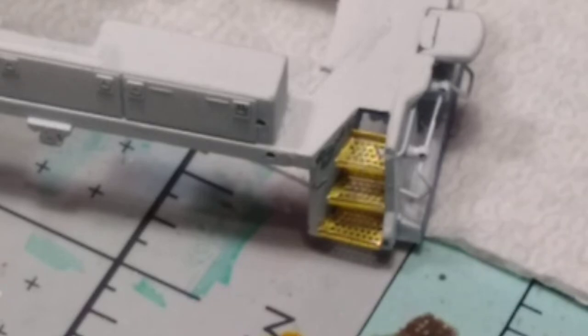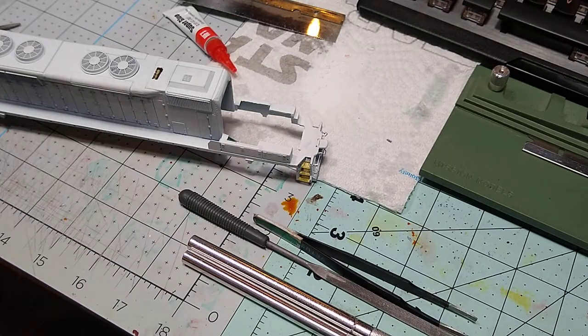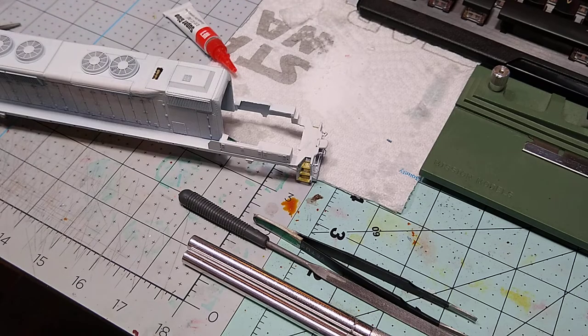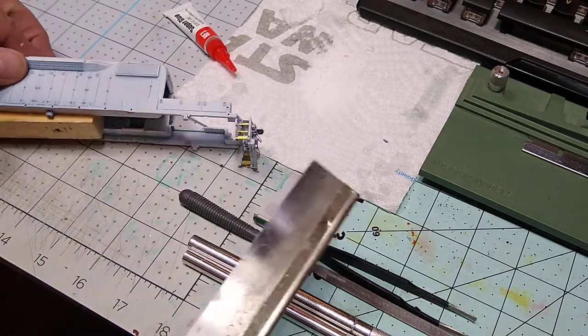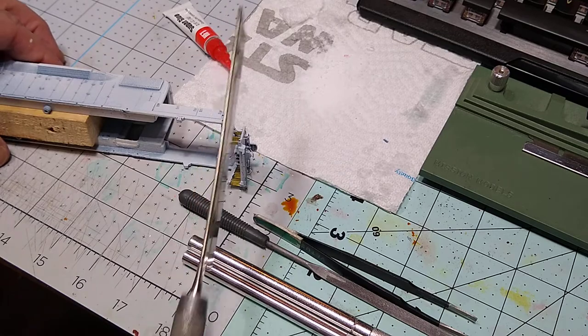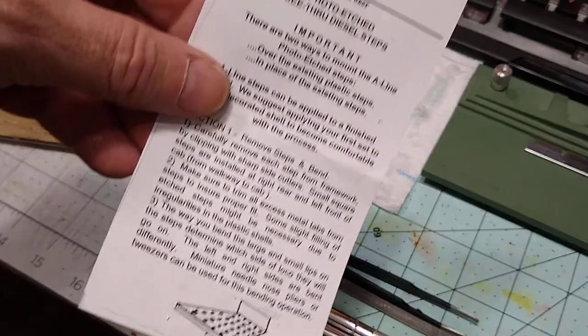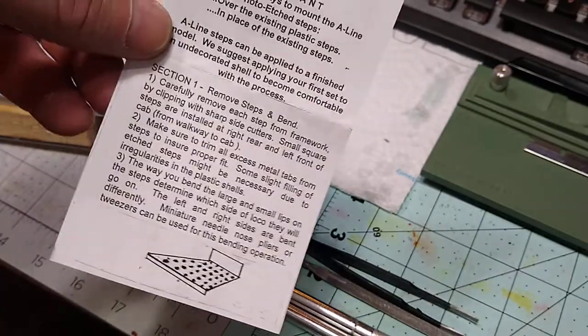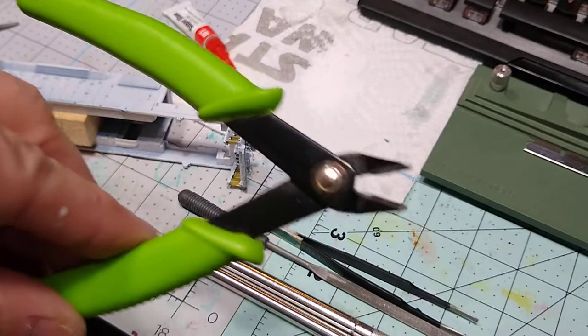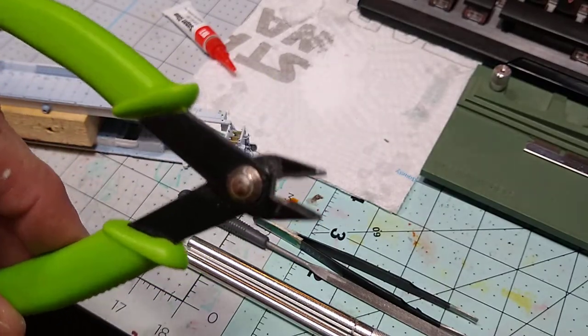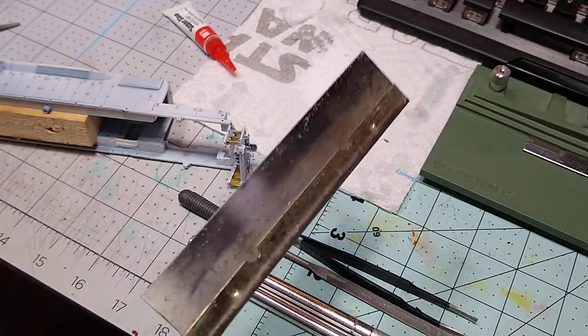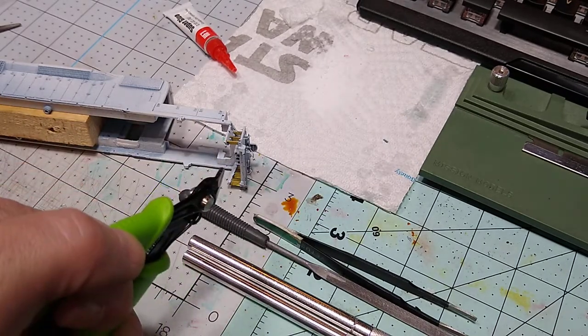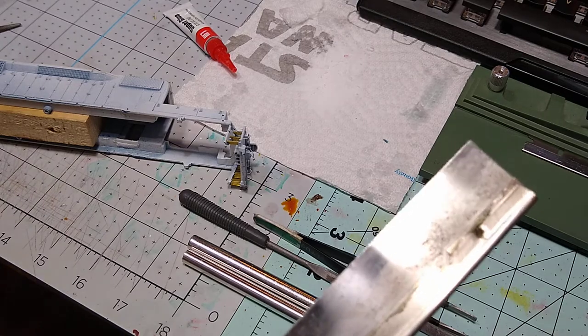Now, how do you do it? When you first have the shell, take your razor saw and carefully cut down the middle of all the steps, just like it says in the instructions. Follow these instructions exactly. You take your flush cutter and you're going to cut off a ledge, but you cannot just go in there and start clipping or you'll totally wreck everything. You've got to put the cut in there first.